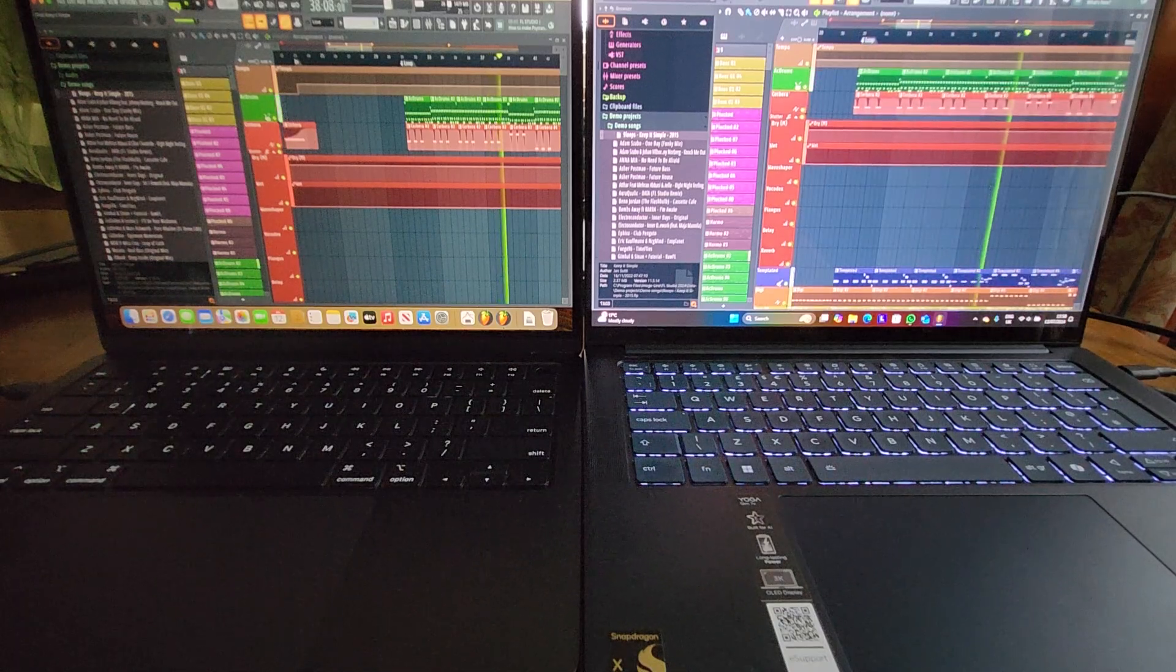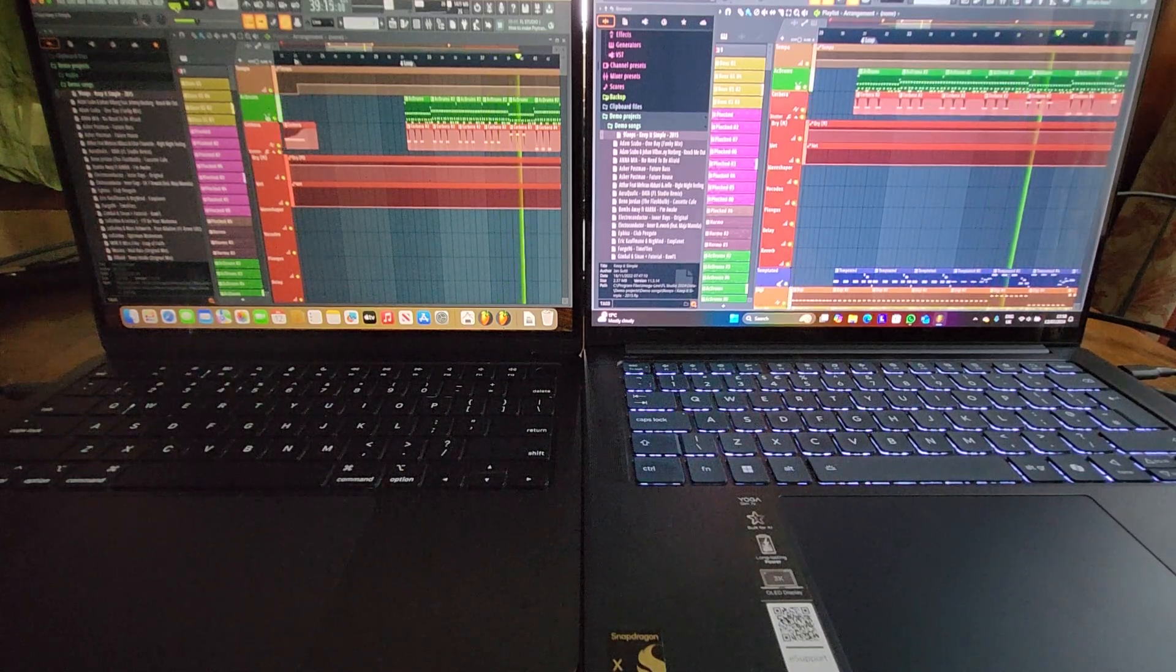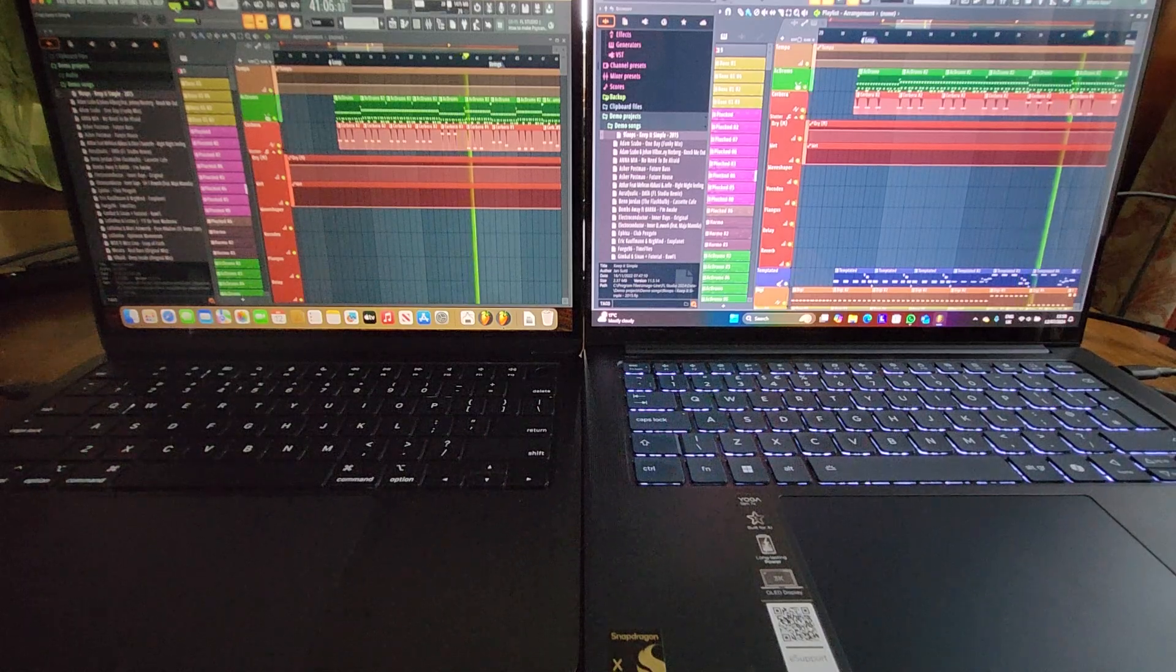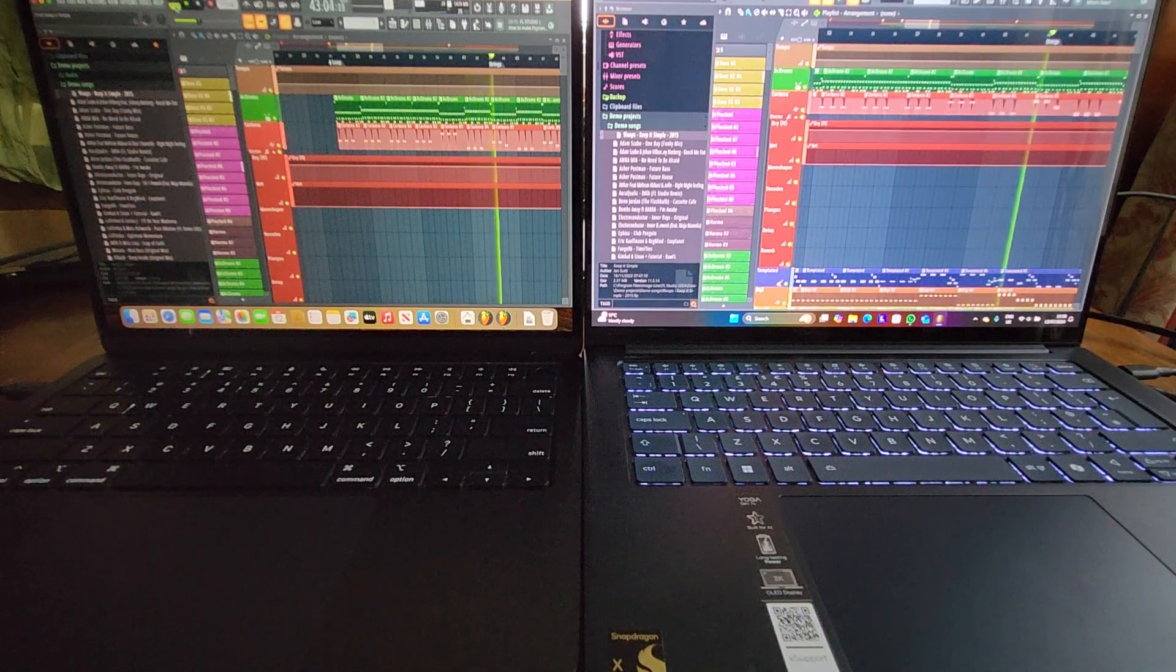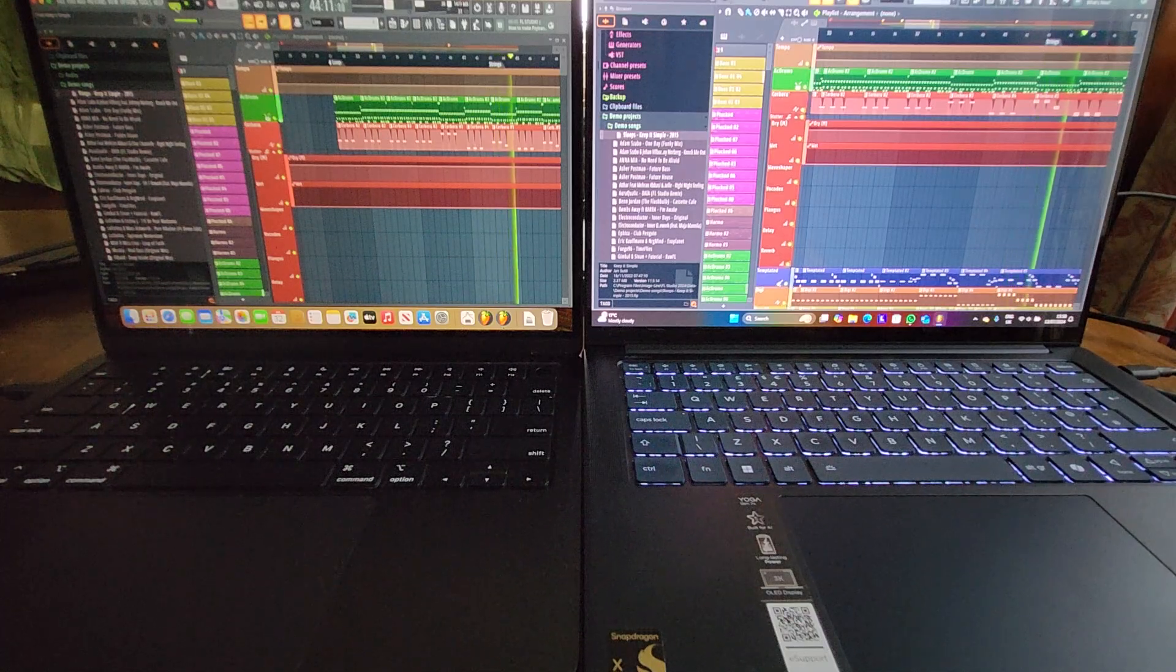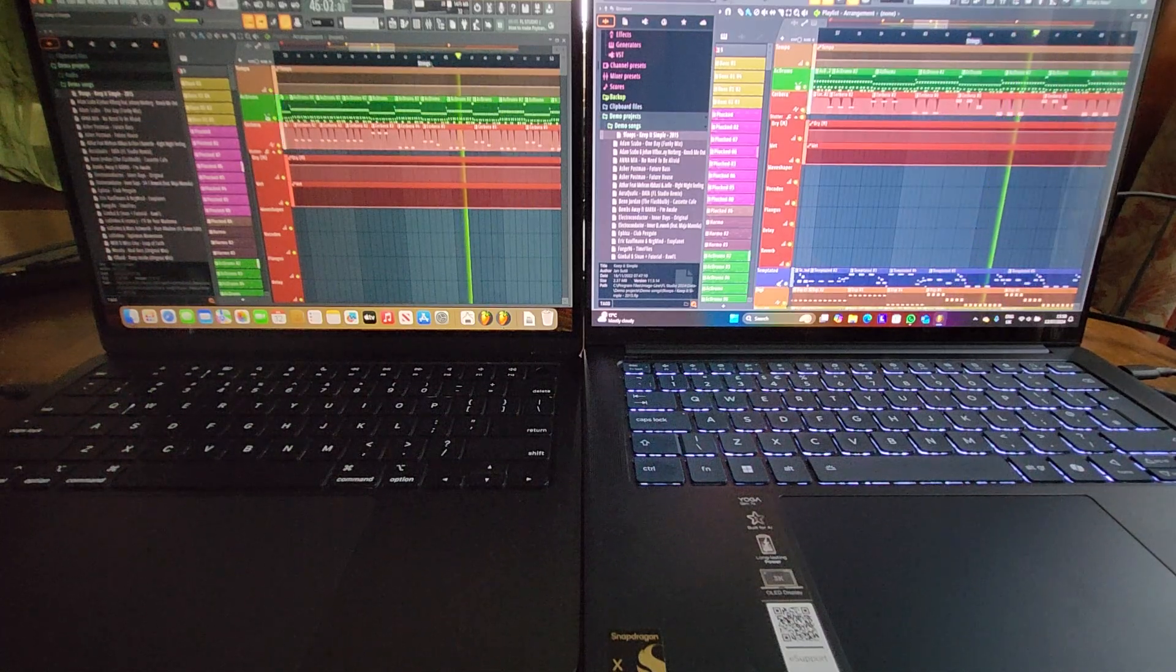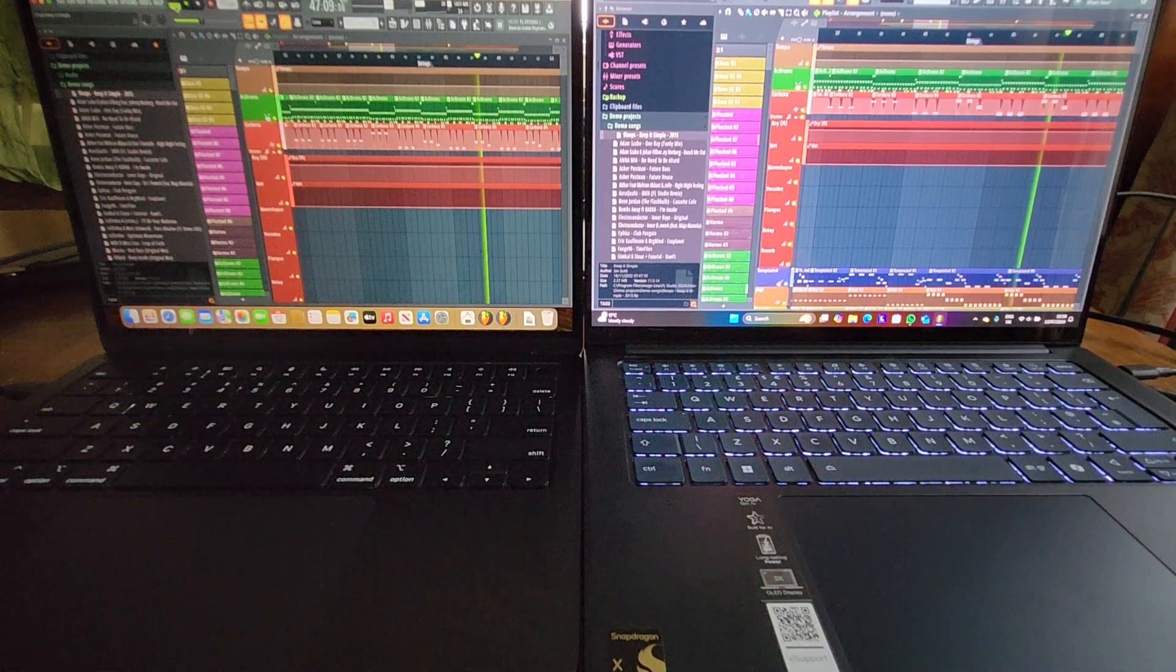26% on the left versus 27% on the right. So very evenly matched. 27% versus 29%. 26% versus 28%. 30% versus 30%. 27% versus 27%. Pretty much even Stevens it has to be said.